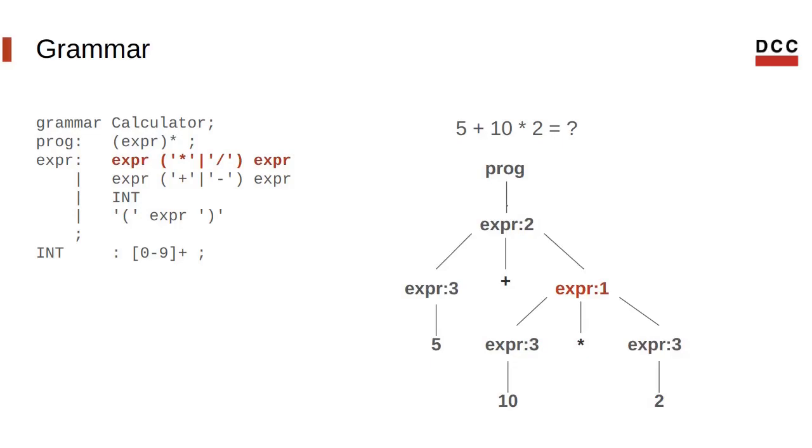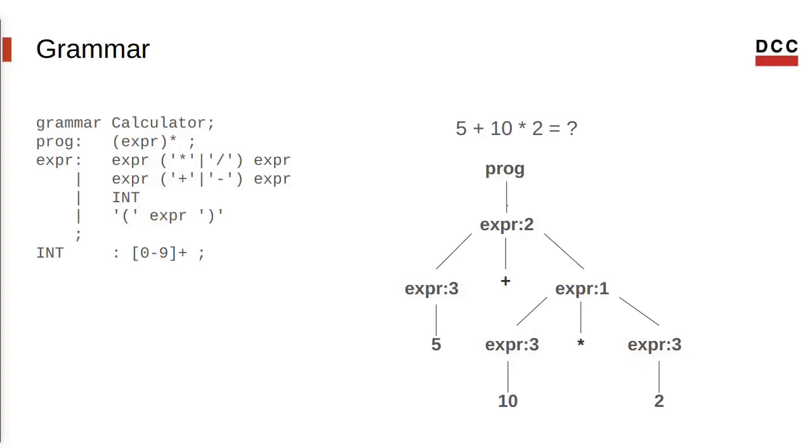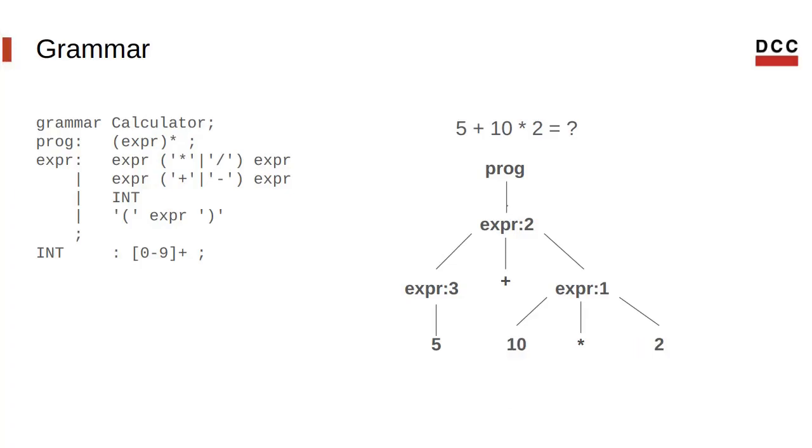The first of these generates a multiplication or division operation between two expressions. The second generates a sum or subtraction operation between two other expressions. The third rule in the grammar generates an integer, while the fourth generates an expression within parentheses. Therefore, based on this generated parse tree, we carry out the mathematical operations by starting from the deepest nodes and working our way to the root. The first operation, the second operation, and finally the result.